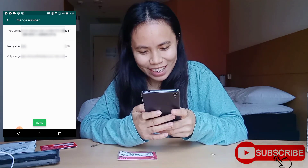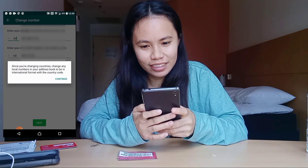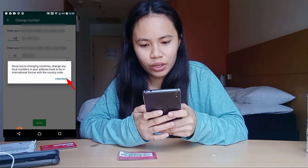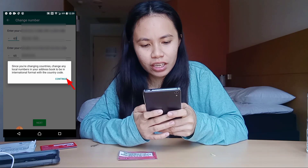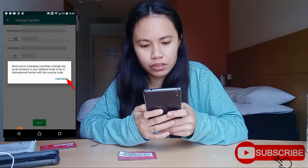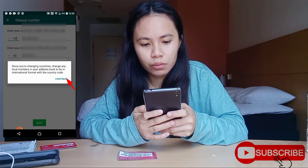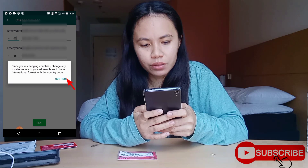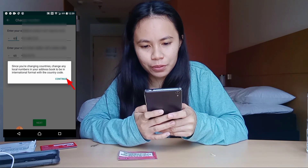Now we change that. You are changing countries — change any saved numbers in your address book to be in international format with the country code.